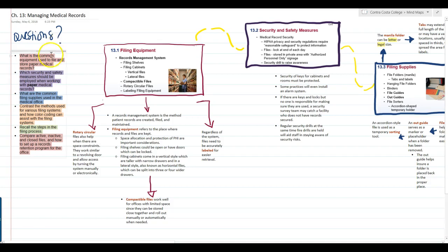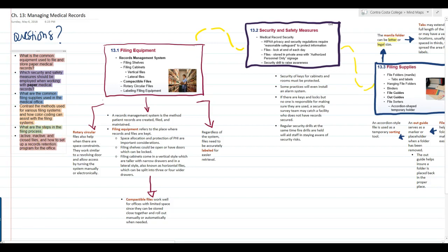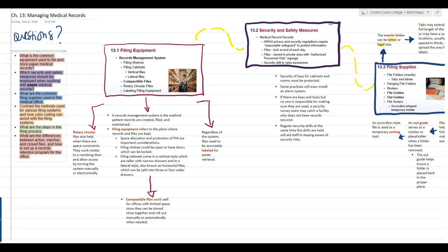Fifth, we should be able to figure out what the steps are in the filing process. And lastly, we want to know what are the differences between active, inactive, and closed files, and how do we go about setting up a records retention program for the office?